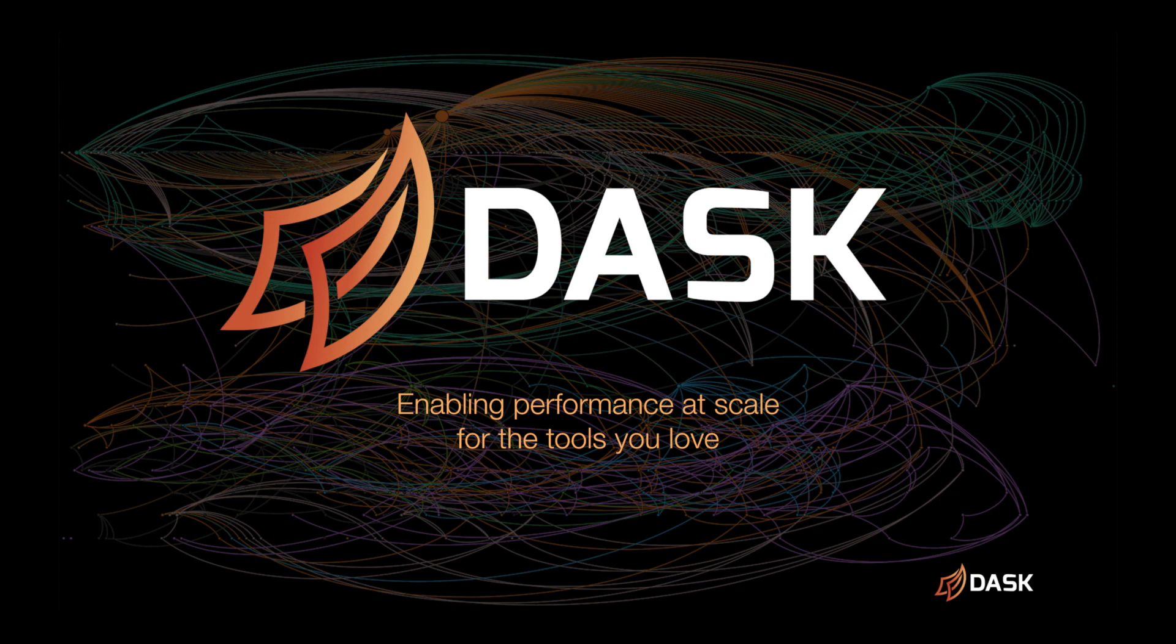Dask enables you to scale Python under distributed hardware. This video gives examples of how Dask gets used in practice.